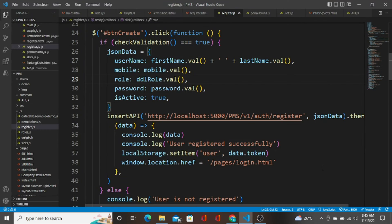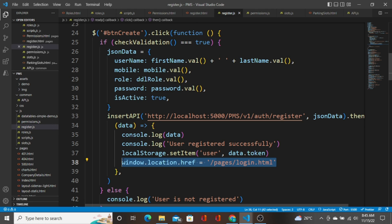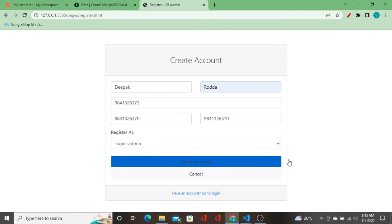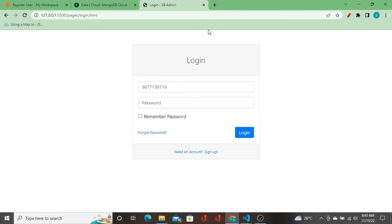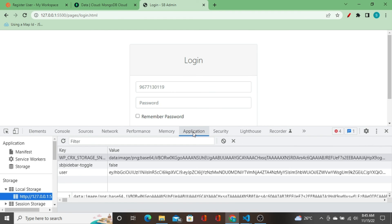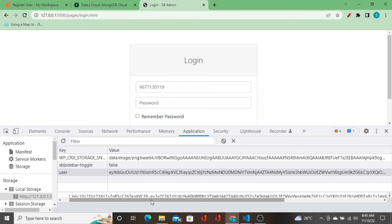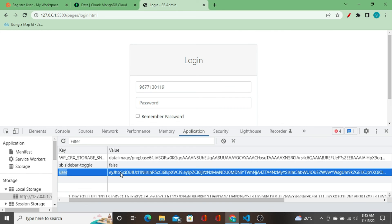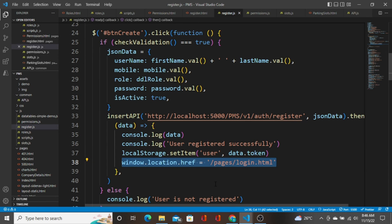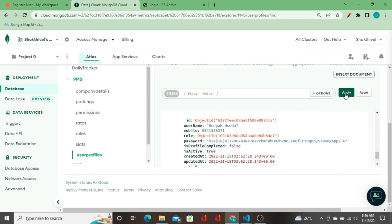Now when I click 'Create Account', two things should happen: the user token should be stored to local storage, and the page should redirect to `login.html`. And indeed the page is redirected to `login.html`. When I go to the Inspect panel and check the Application tab, the local storage has a variable called 'user' with the JWT token value received from the backend.